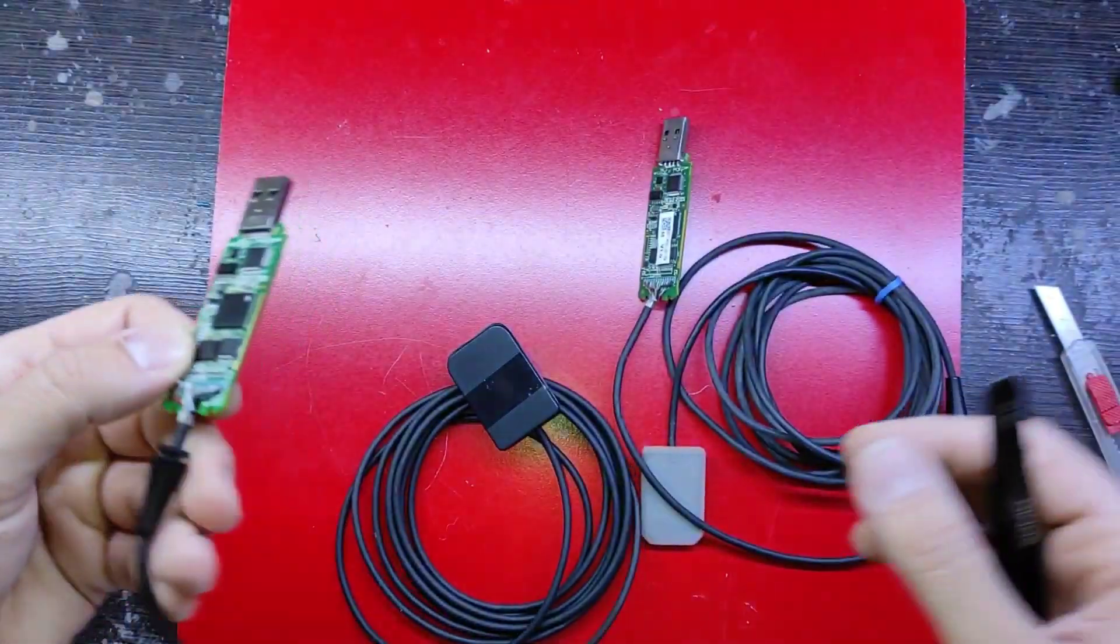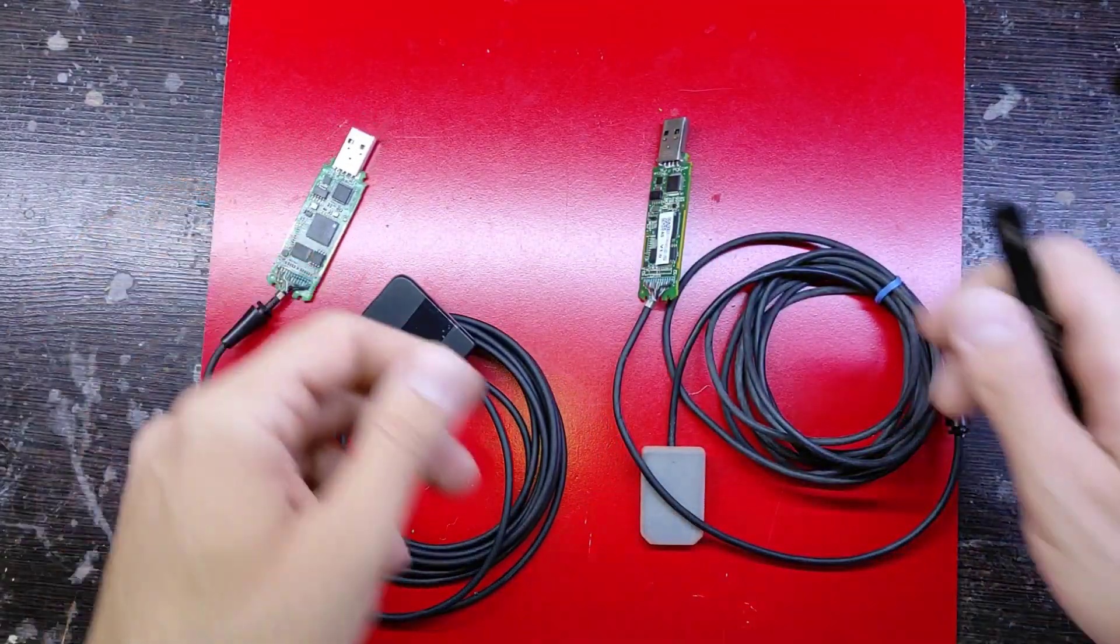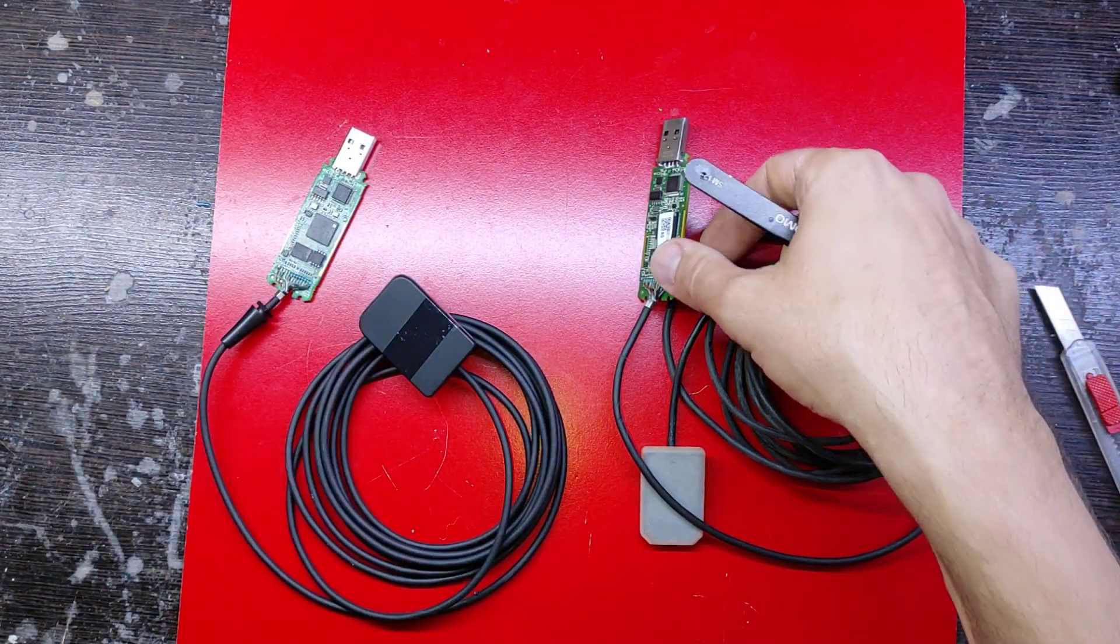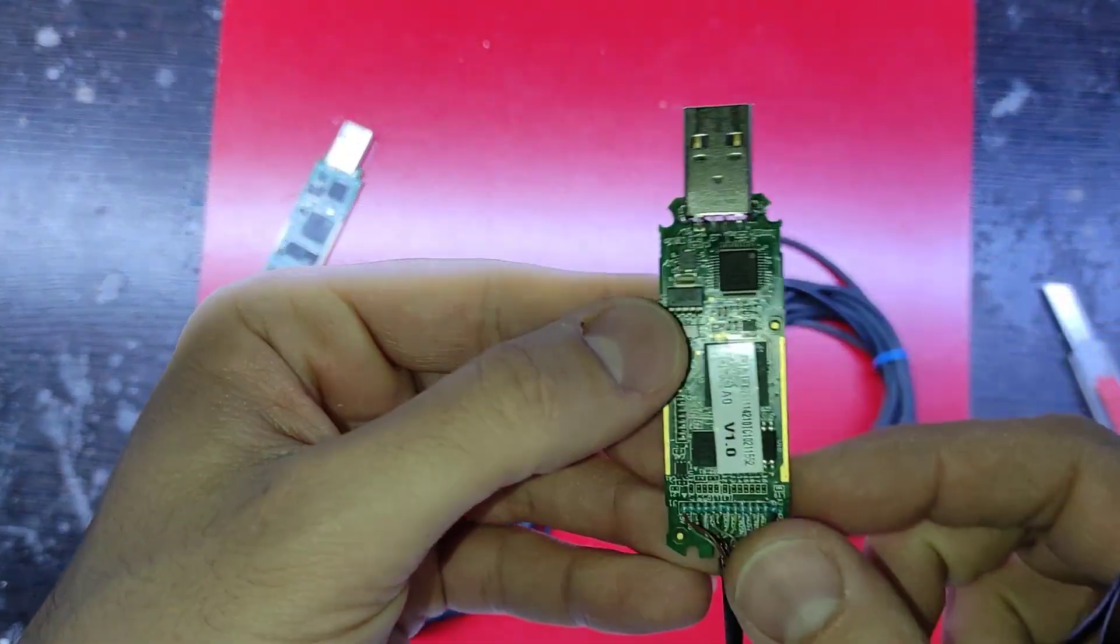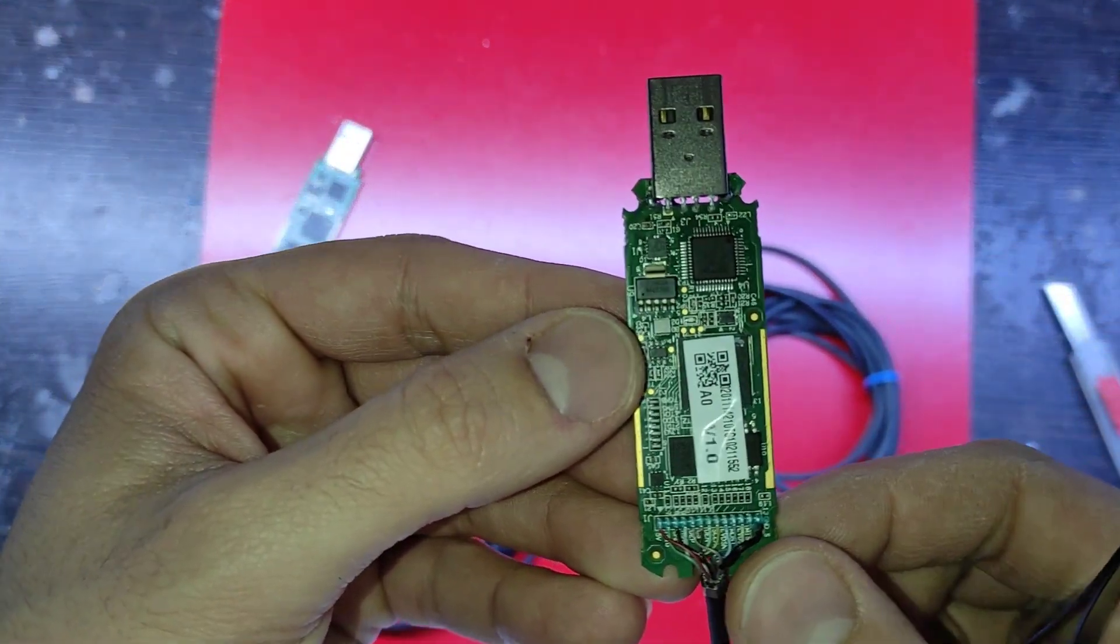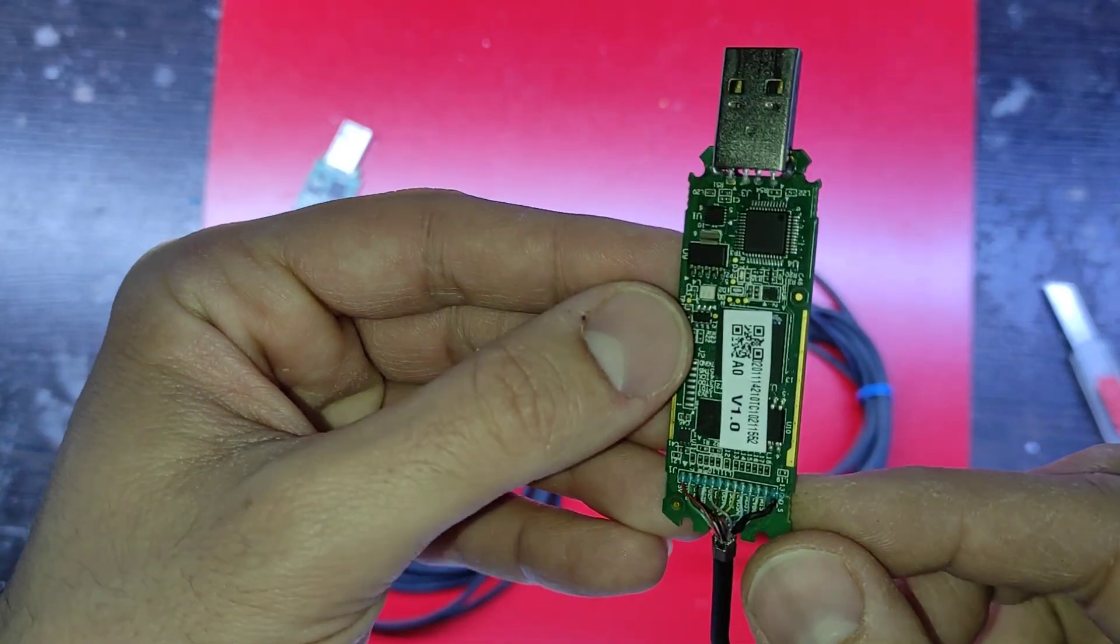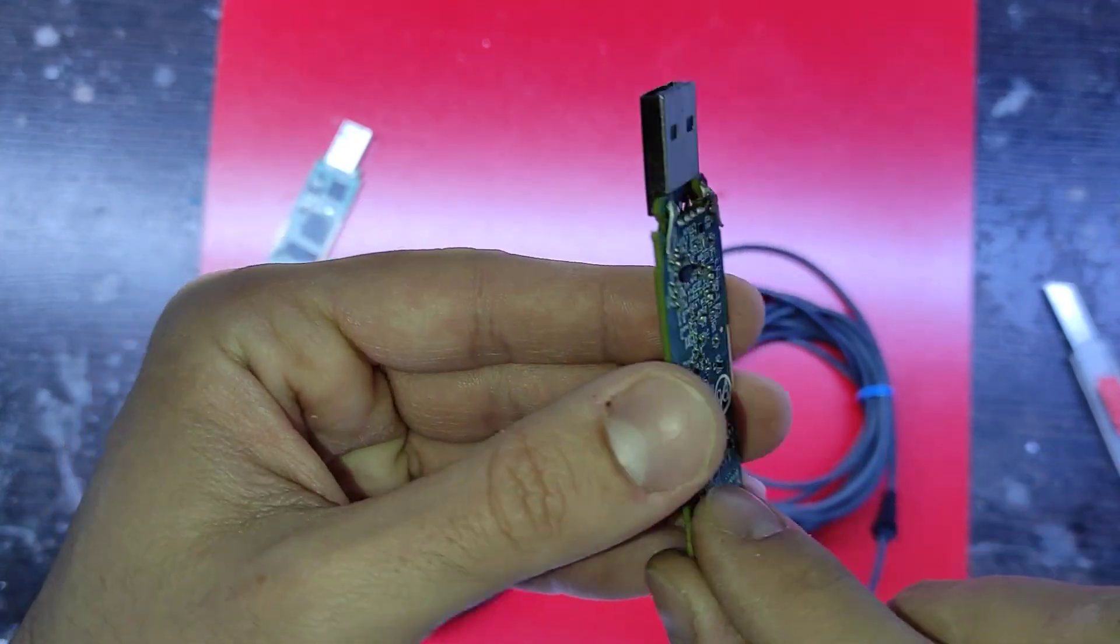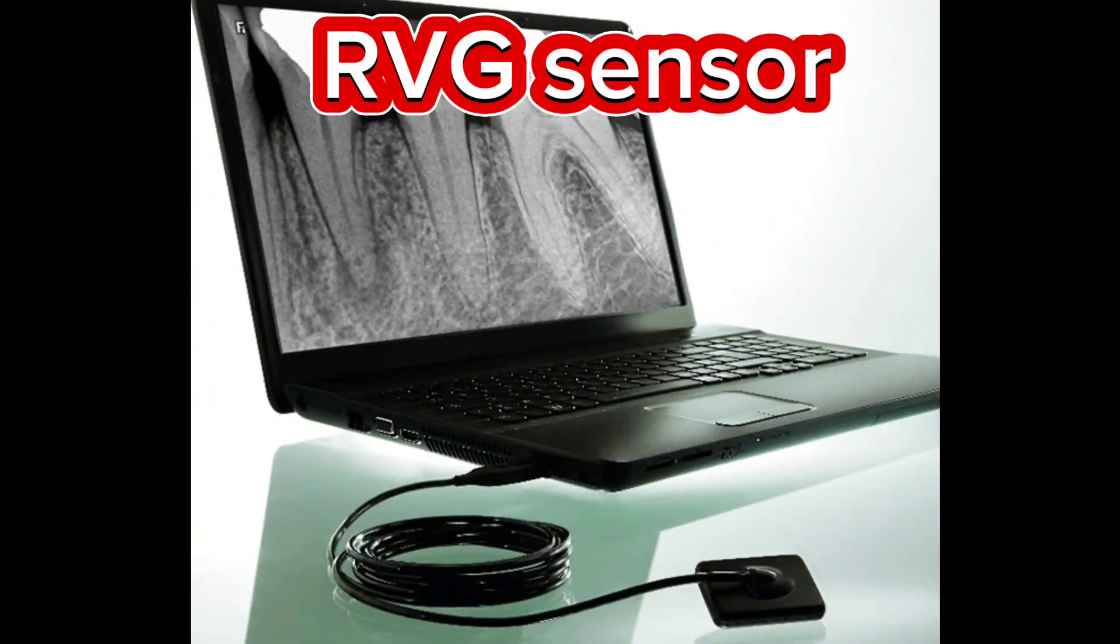He made this image by placing the x-ray inside his mouth for 25 minutes.